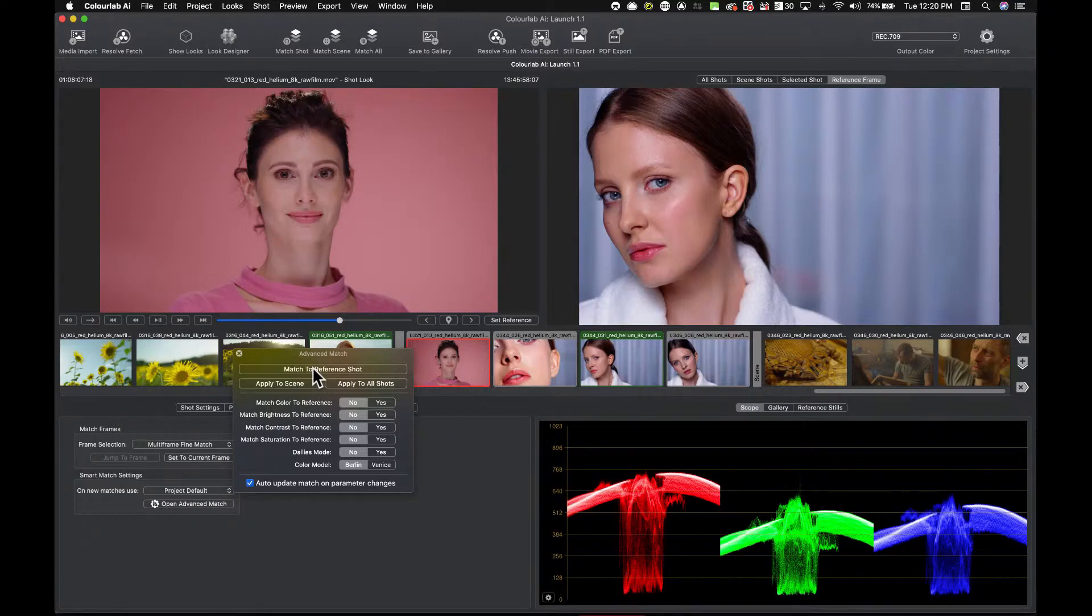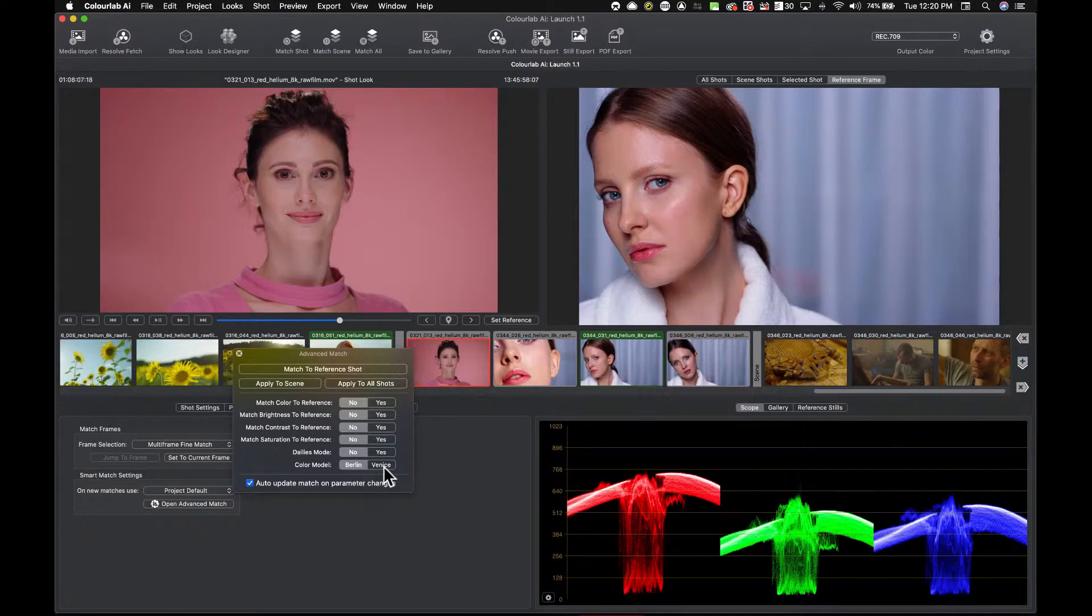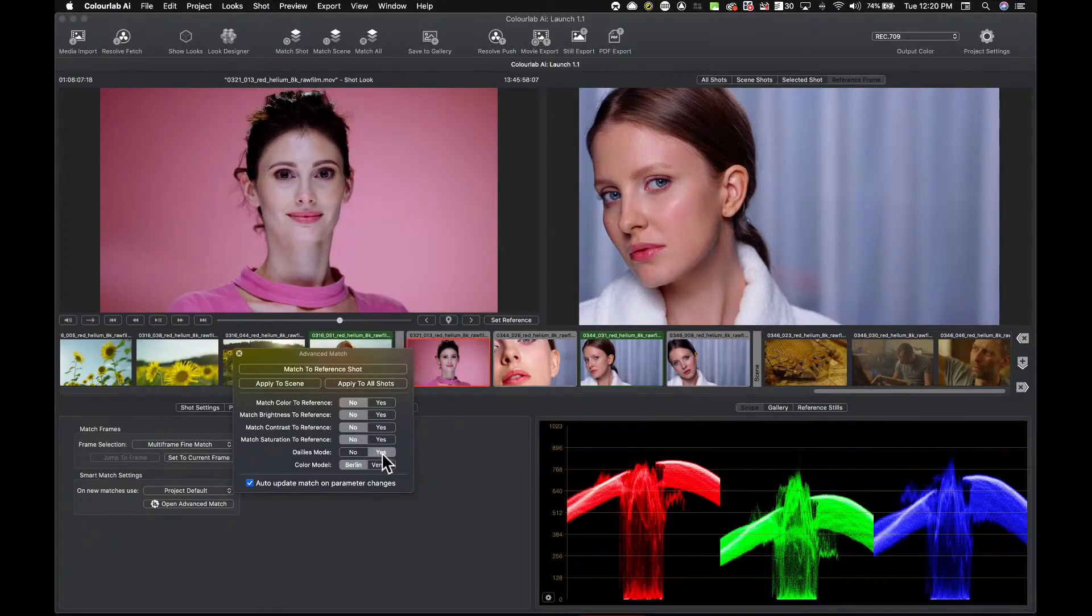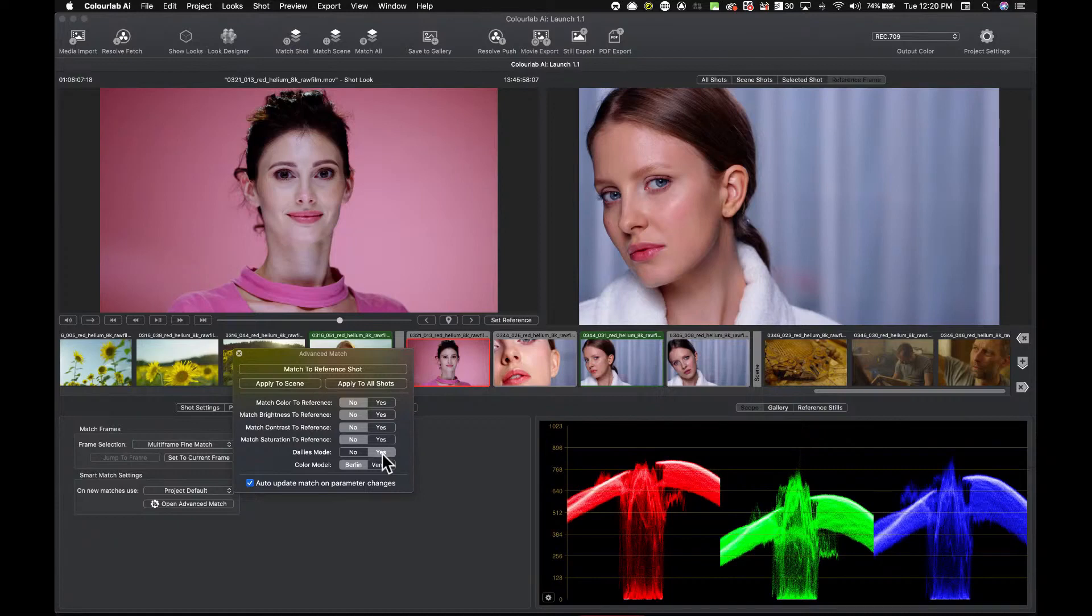What you got here first of all is you have two matching models. What you want to do then is you want to say, okay, do I want to be in dailies mode? Because dailies mode is actually trying to bring contrast really nicely together. You see, Berlin and dailies gives me a really nice match already. I would say I could actually live with that.